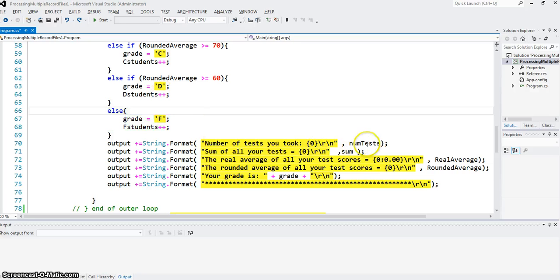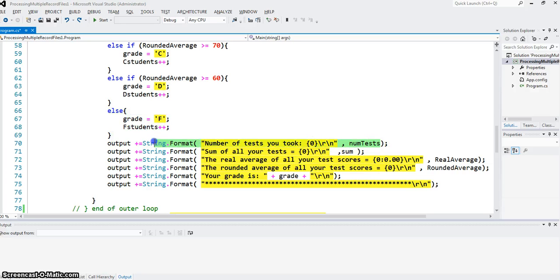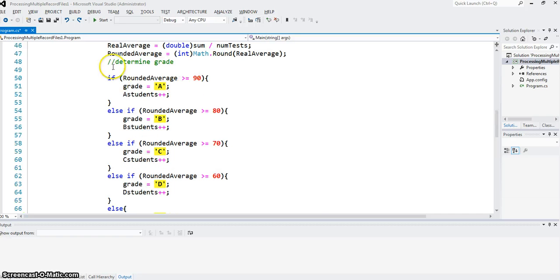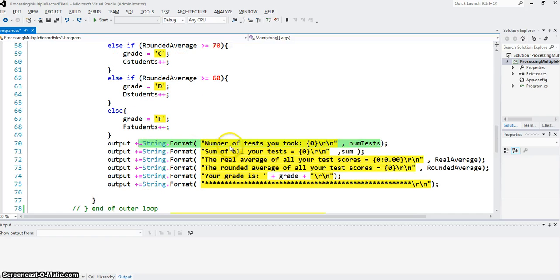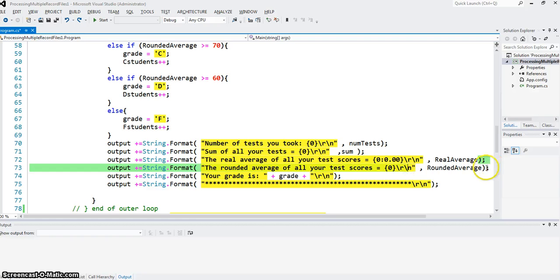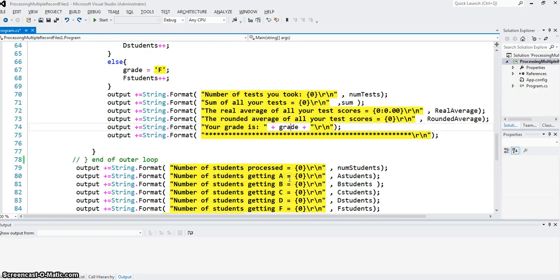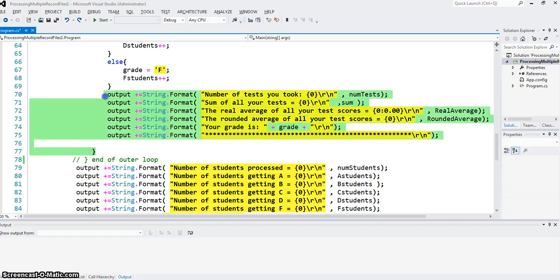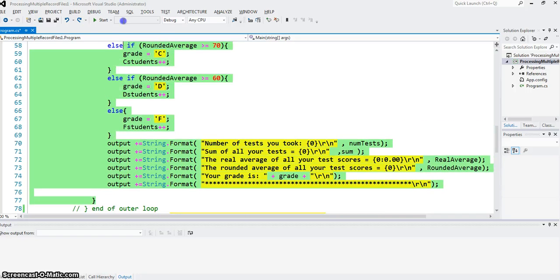Then I print everything. I print number of tests using string.format. By the way, this if and else we have done before. So if you watch one of the previous videos, you will see it. And I print the sum, and print the real average, rounded average, and the string grade. And basically, this is where processing of single record is completed.